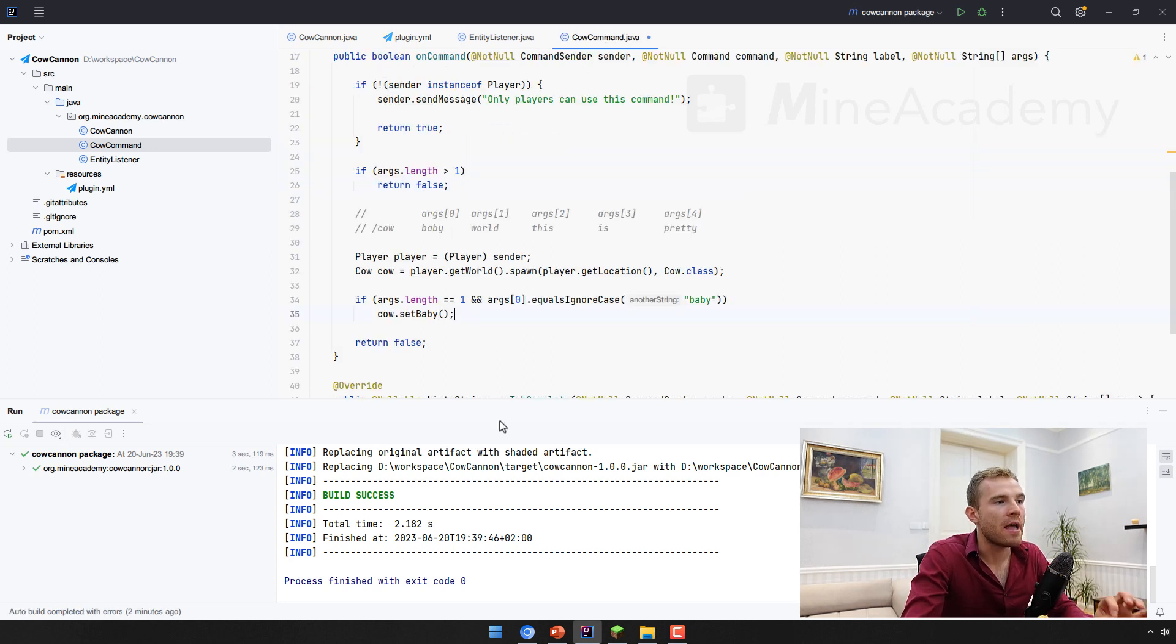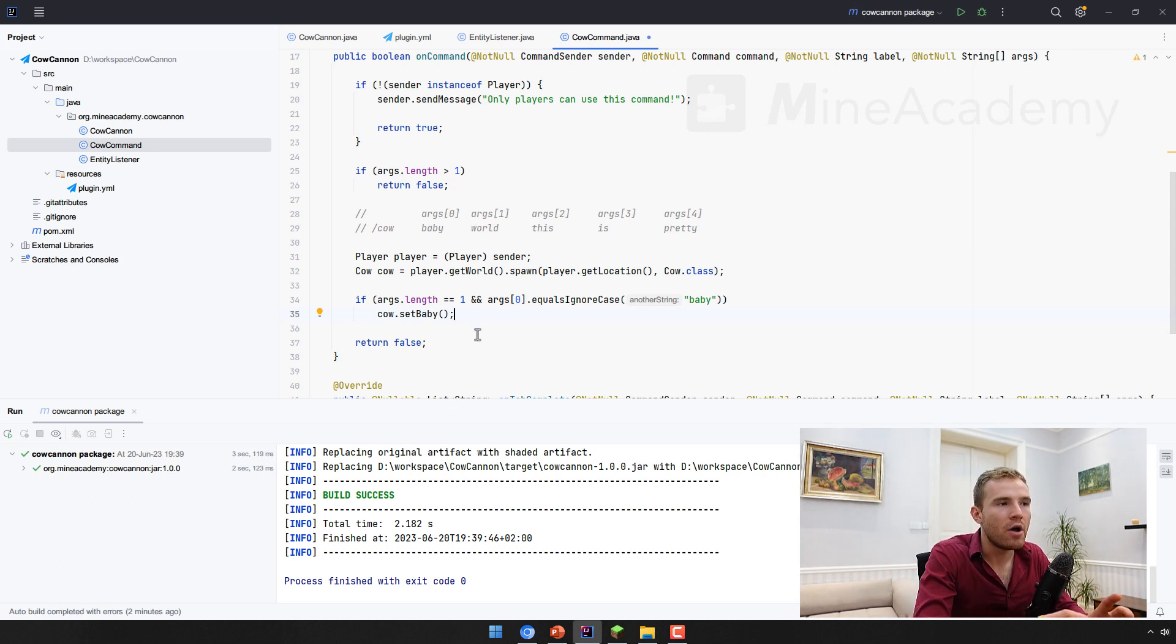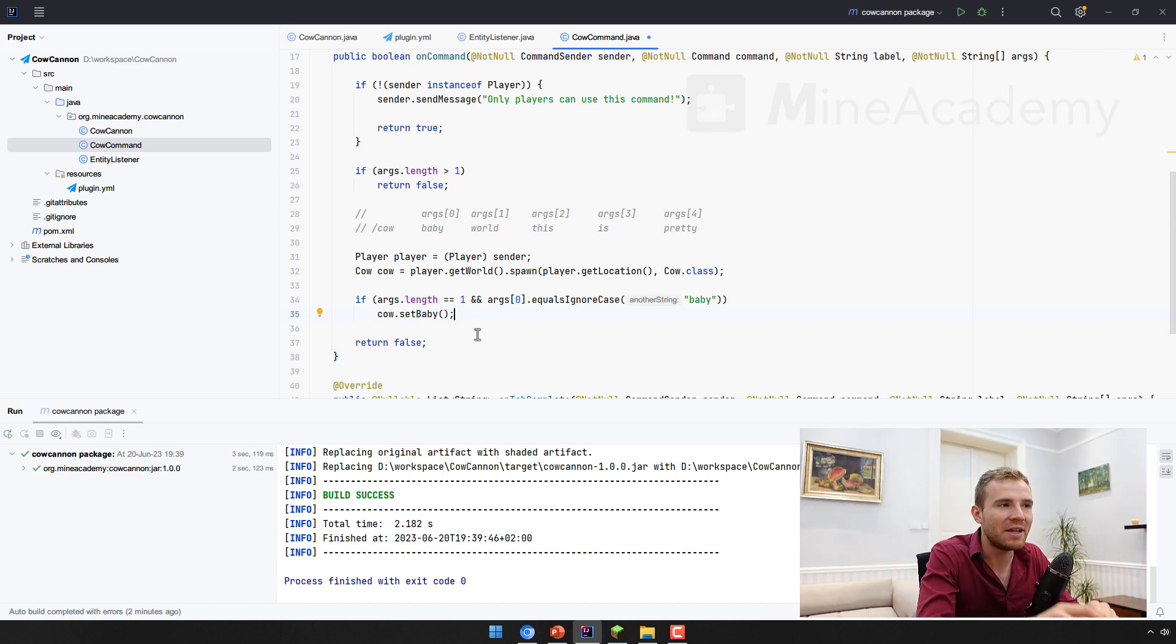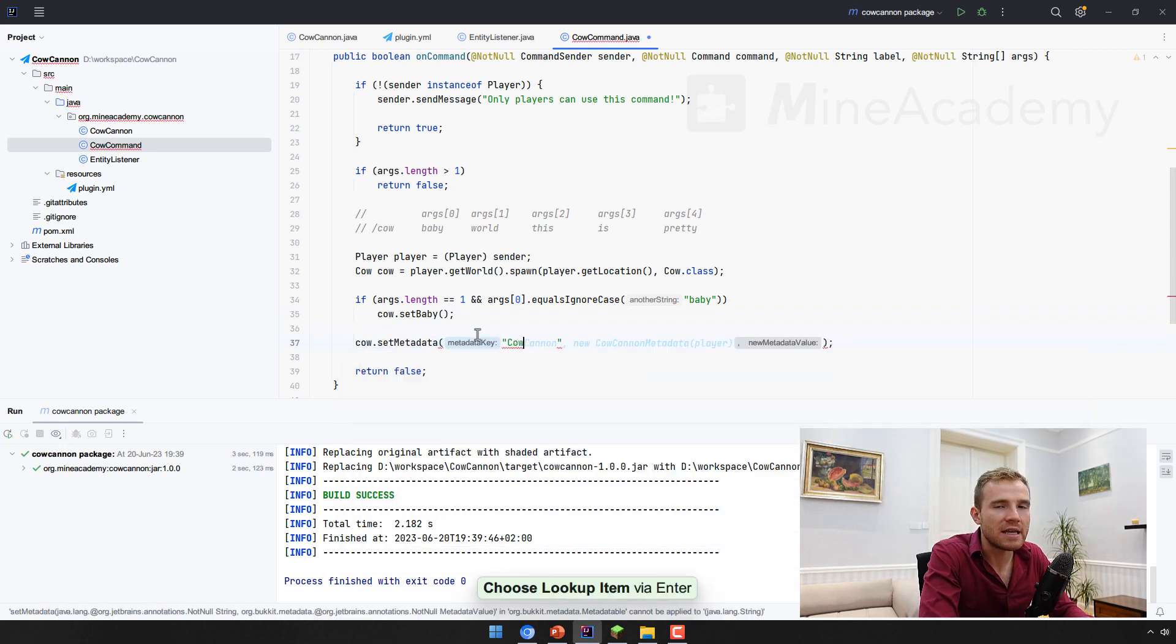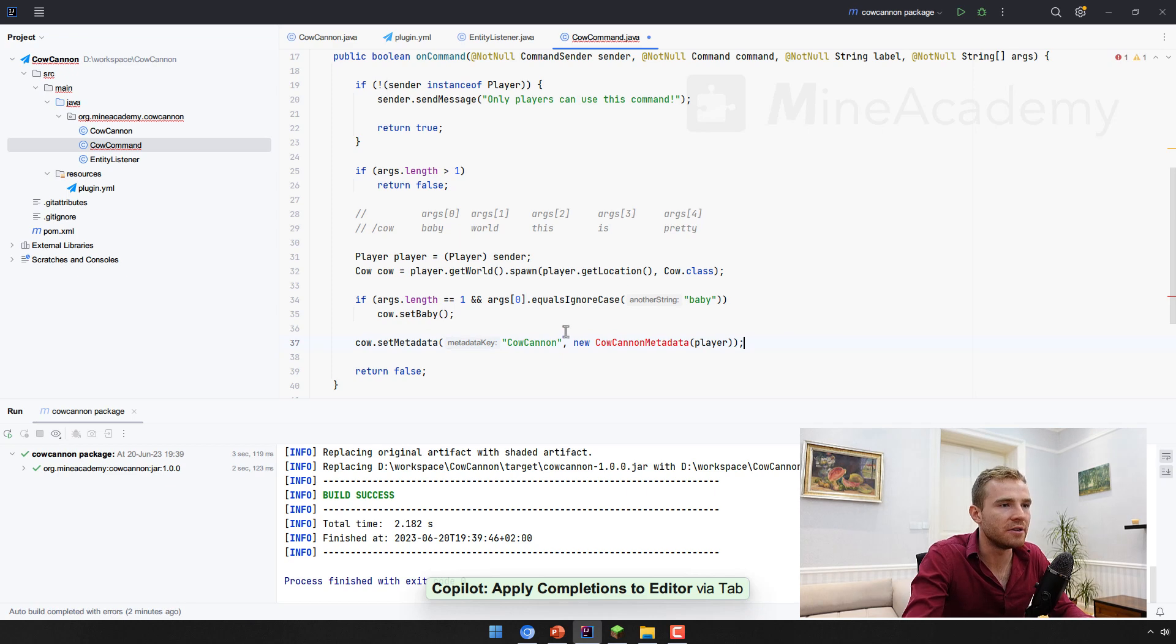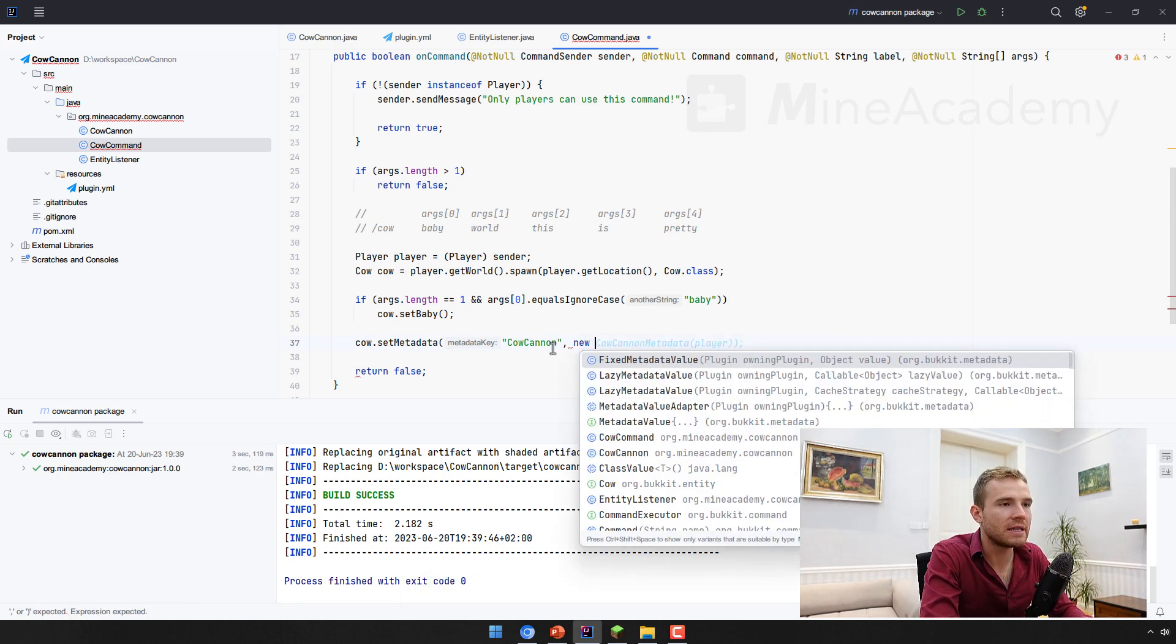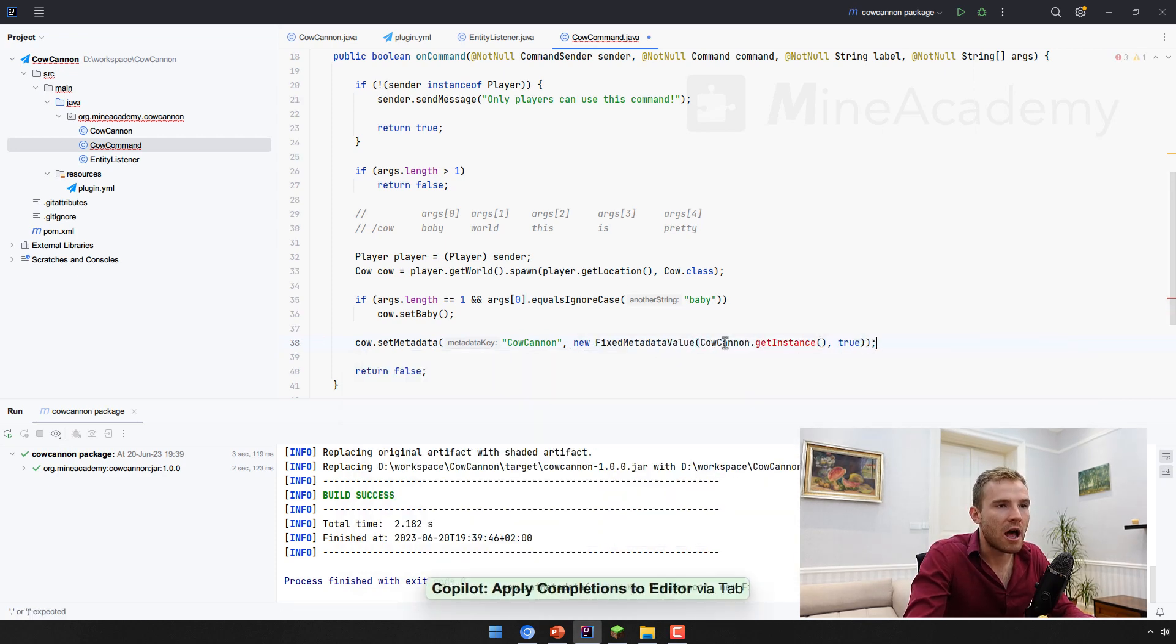Now, the thing is that I promised you in the very beginning, if we click the cow, we have to mark the cow with a custom metadata. So this cow is different from all the other cows, and only this cow explodes. So we're going to set the metadata for the cow. The name of the key of the metadata is just going to be cow cannon. And then the metadata value in bucket is actually something called a fixed metadata value.